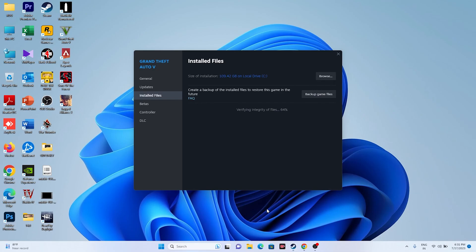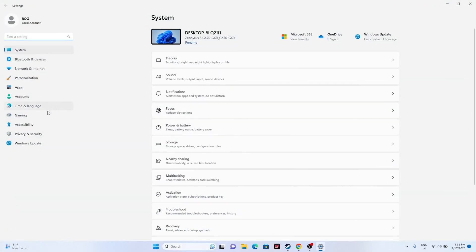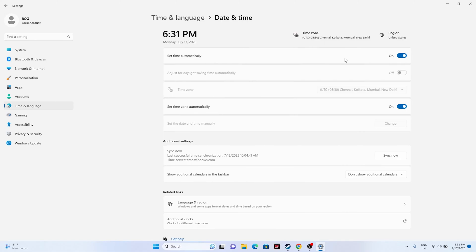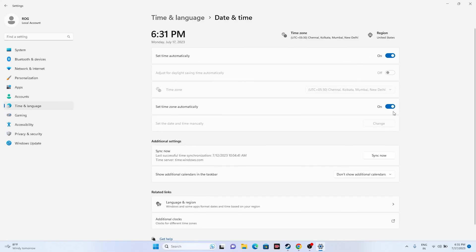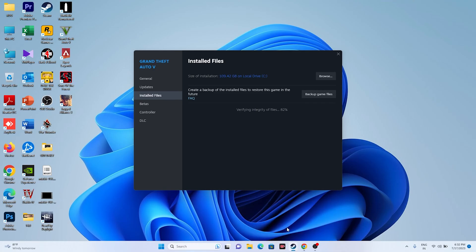The next step is to make sure your time zone and region are correct. Go to Settings, then Time & Language, then Date & Time. Make sure the time and time zone are correct and click Sync. Then go to Language & Region and make sure the country or geography where you're living is correctly set — for example, India or United States.